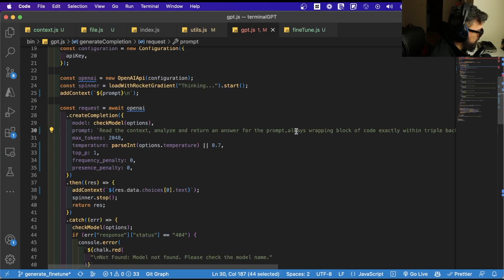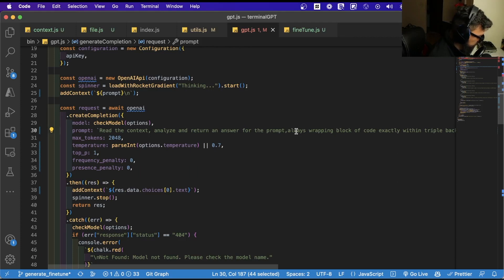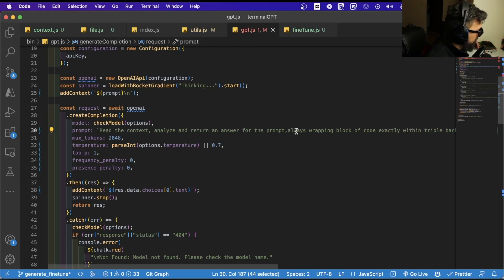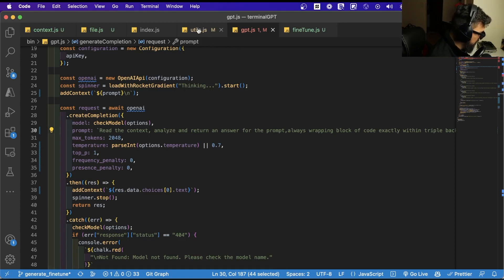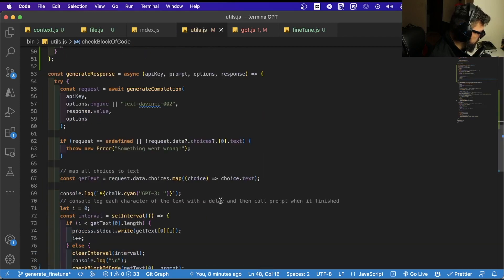Now OpenAI is going to identify what is a context and what is the prompt we're showing. We're adding input into them, and then it's going to return an answer based on the context and the prompt. So it's a more well-defined prompt to OpenAI.